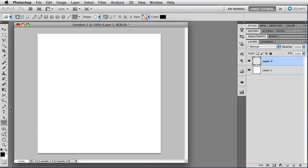Or you can choose one of the shape tools and then choose the line tool from the bar up here at the top in the options bar, whatever you want to call this thing.